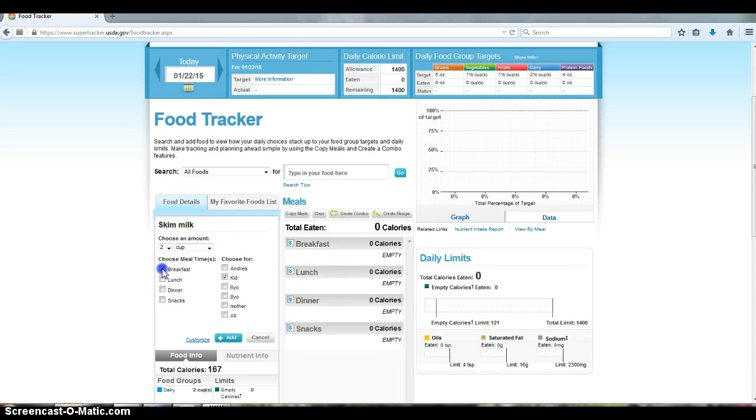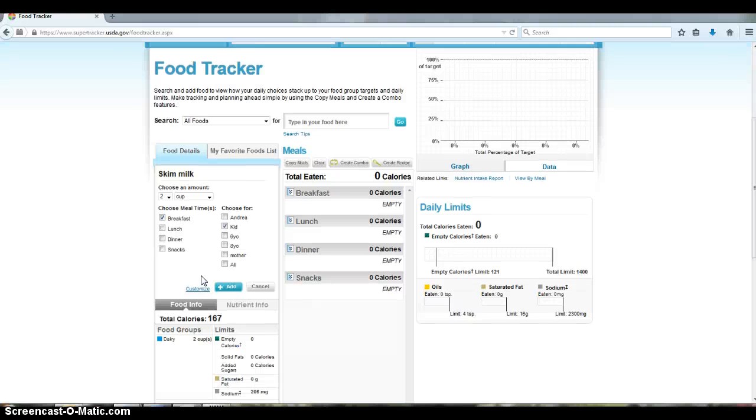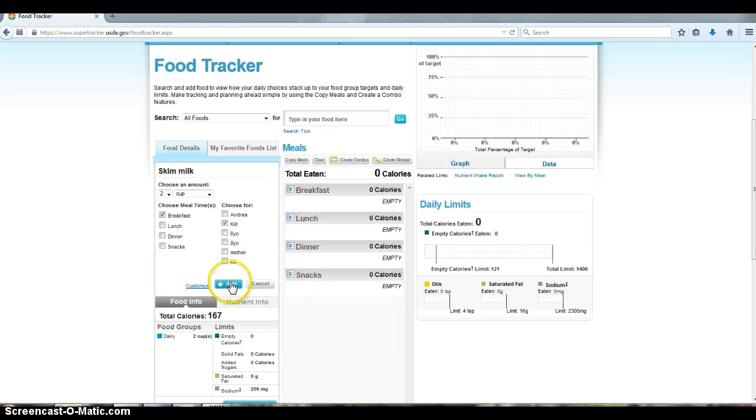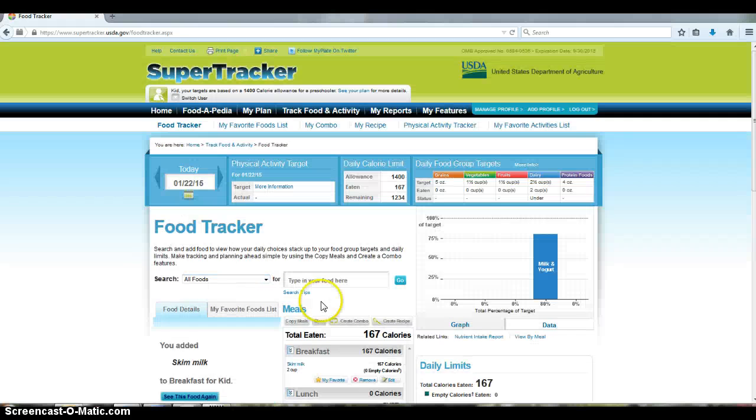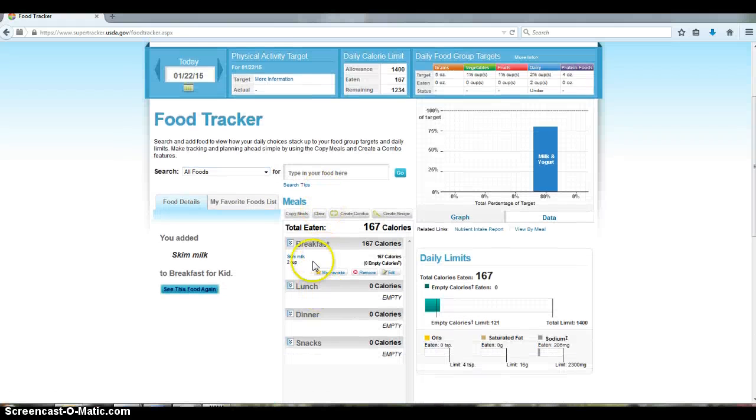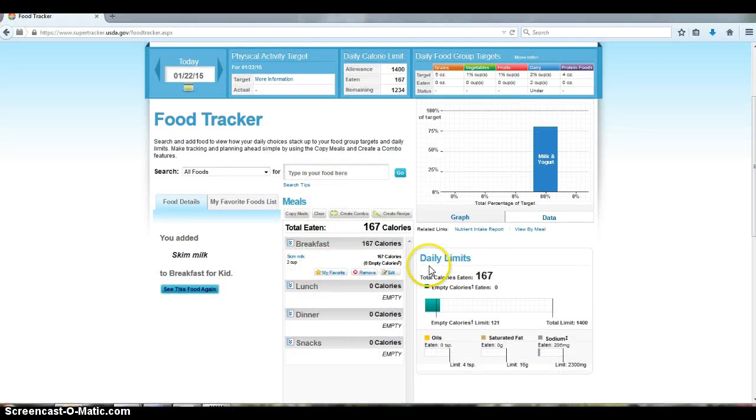And I had that for breakfast, so you have to choose the meal time. If you don't, it brings you back to the screen and asks you to pick the meal time. And then you just click on this blue button here to add that food, and you see it populates here the breakfast area.